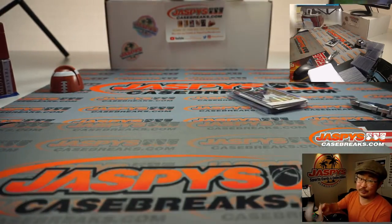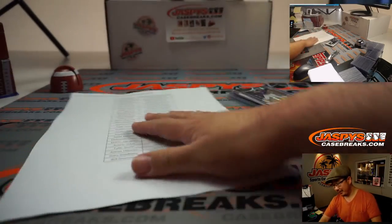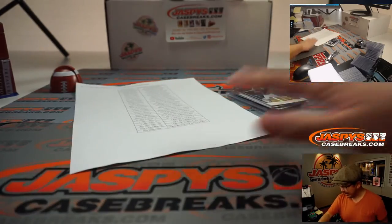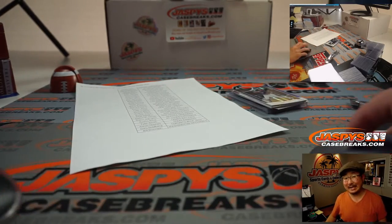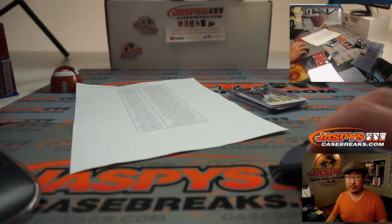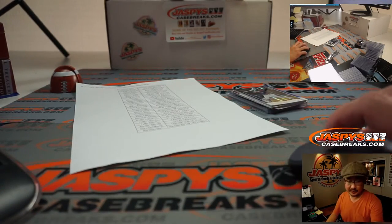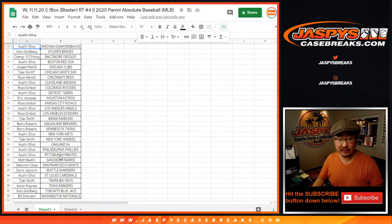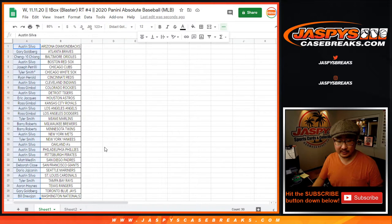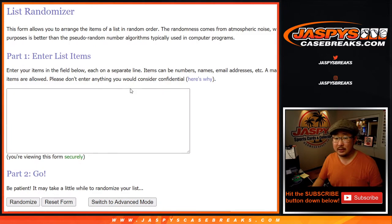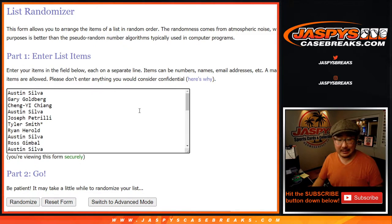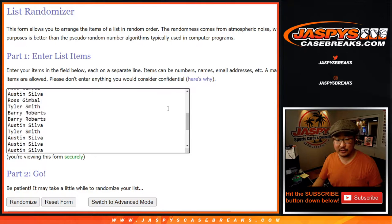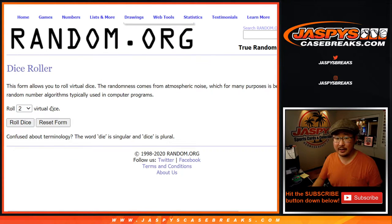There's Juan Soto back there as well. All right, now let's see who on that list is going to get into the big update break. So let's grab everyone's names from Austin Silva down to Bill. And let's see who's going to win those spots.